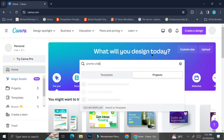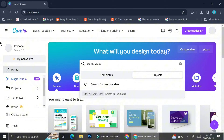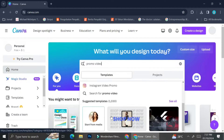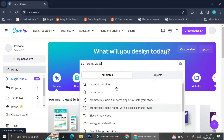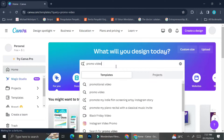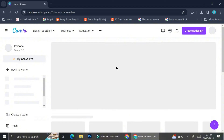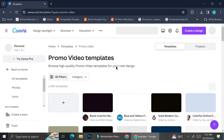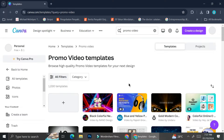Now if you're unsure what type of video you want to create, you can go ahead and look at the templates that Canva has. You can do that by simply typing 'promo video' on the search bar, and as you can see there are already a lot of suggestions for promotional videos. I'm going to search the keywords 'promo video.'